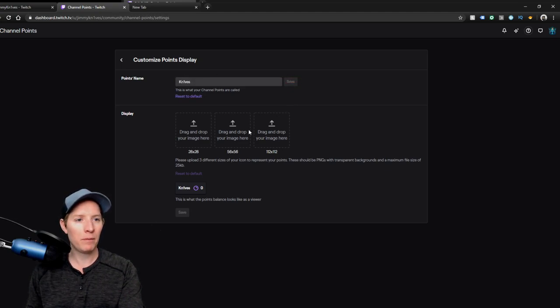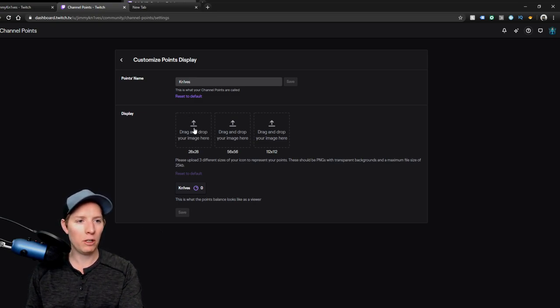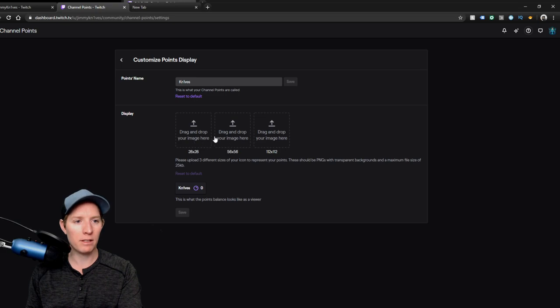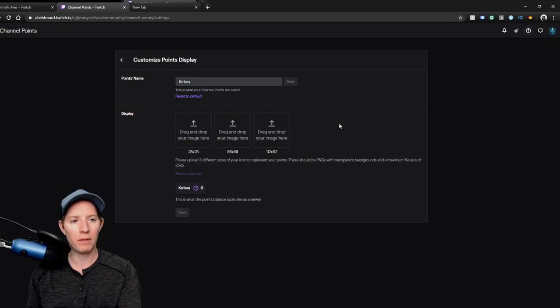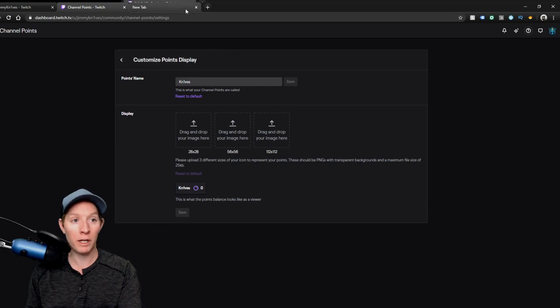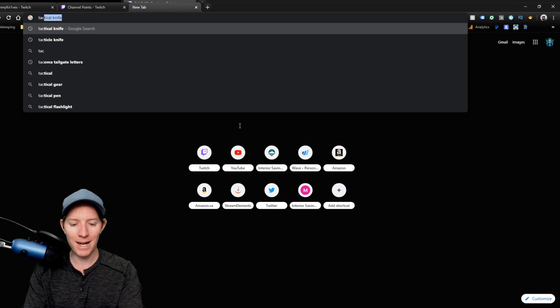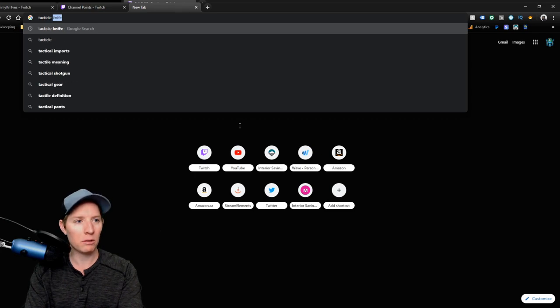Now you'll see in here, just like in any Twitch affiliate, you'll want to change, you want to have three different sizes here for the channel points. That's what they require. So first of all, I'm going to go find a picture and it's going to be a knife, going to be a tactical, I think that's how you spell it, knife. Already searched it.